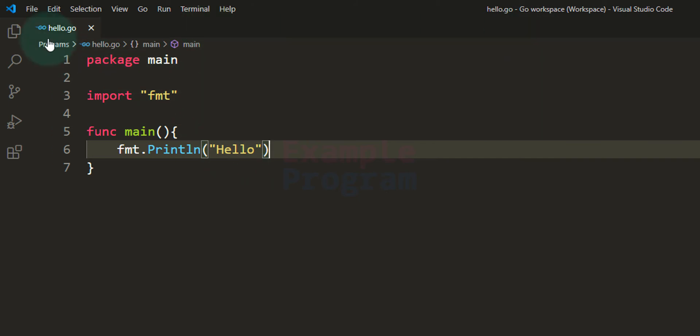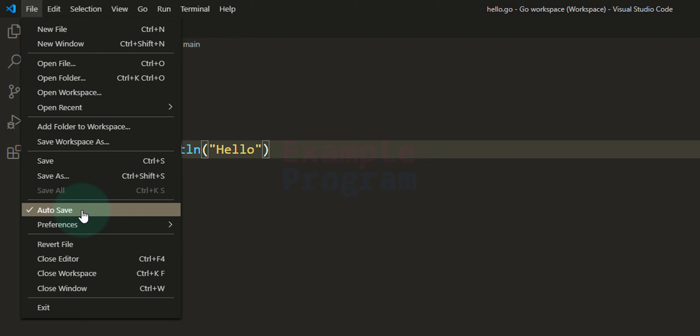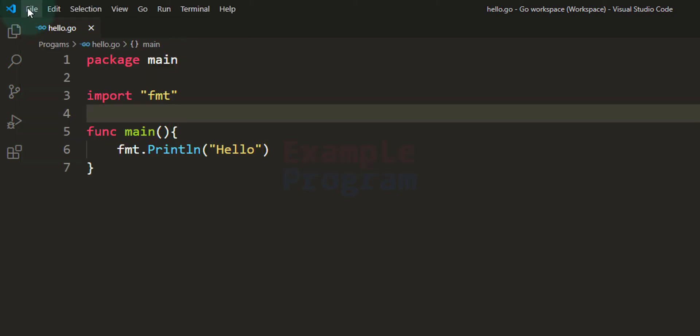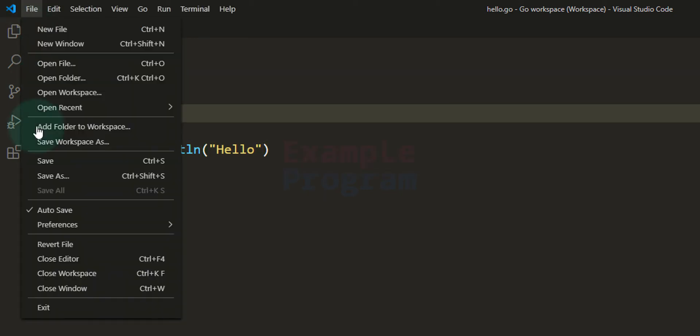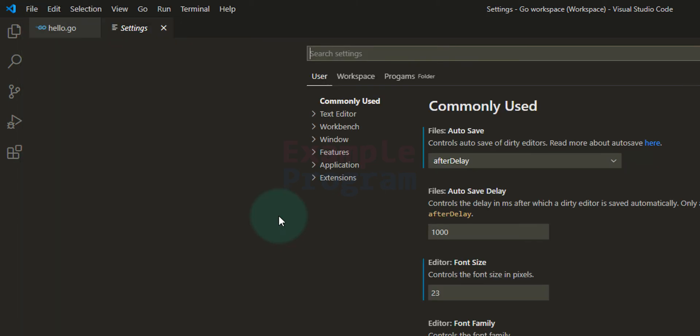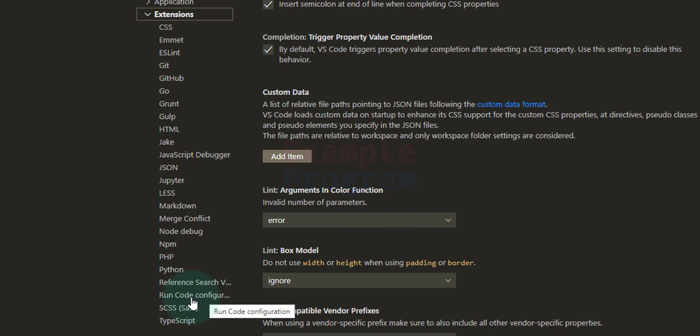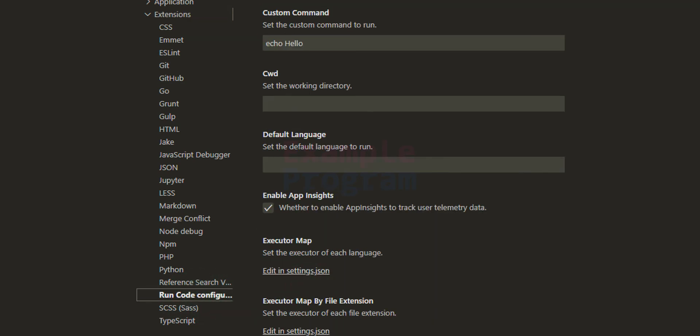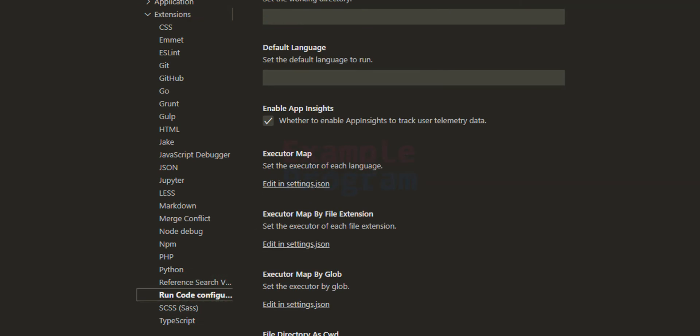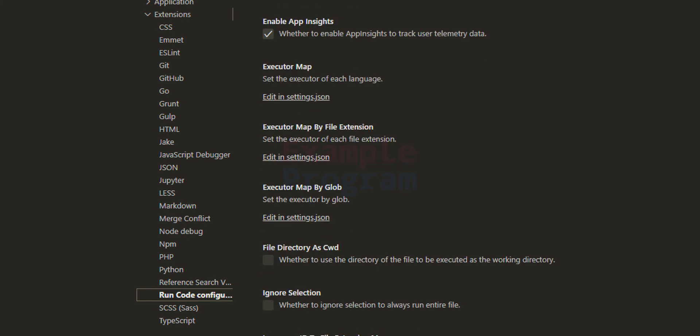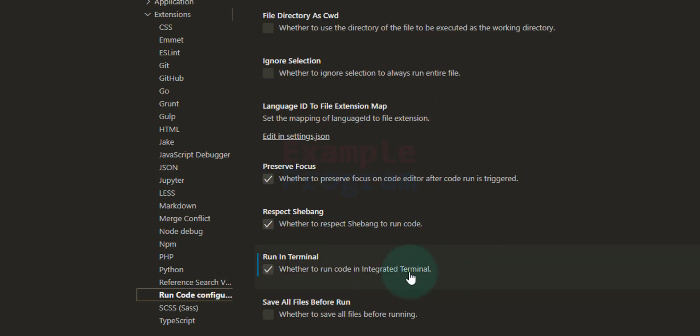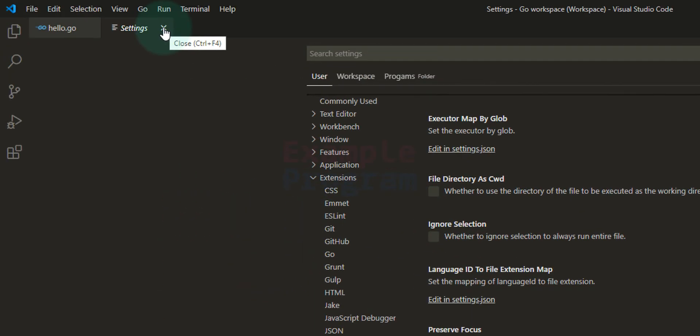Now after that go to File and make sure that auto save is selected, so that whenever you make some modification to the program that will be saved automatically for you. After that we just have to do one more setting. Go to File and go to Preferences Settings. And here in this user section go to Extensions and search for Run Code Configuration. And here if you scroll down then you will see an option called Run in Terminal. Make sure that it is selected. After that you can close the settings tab.